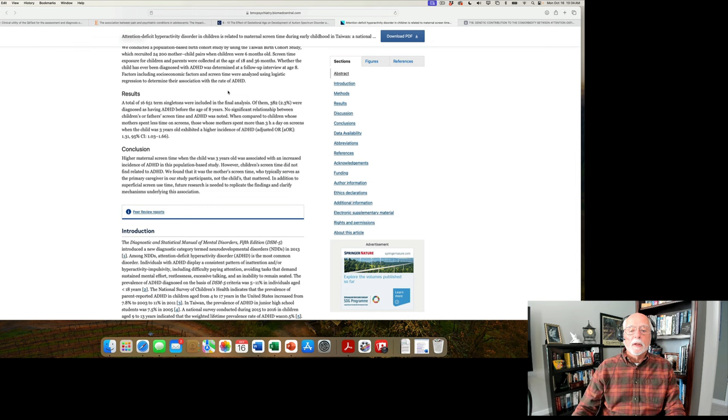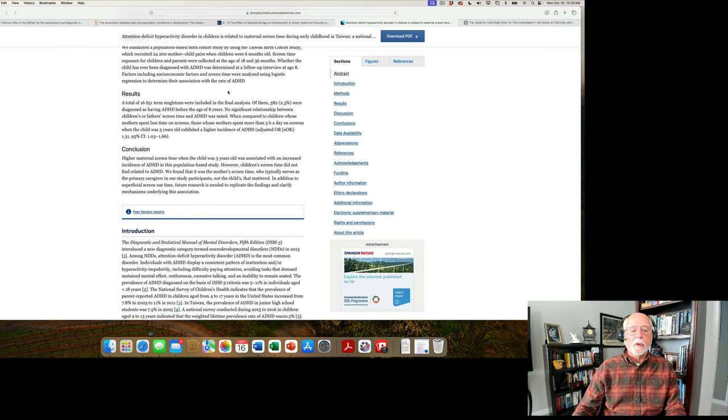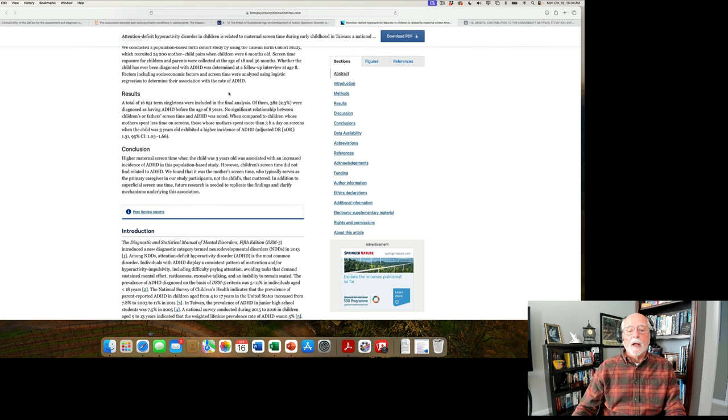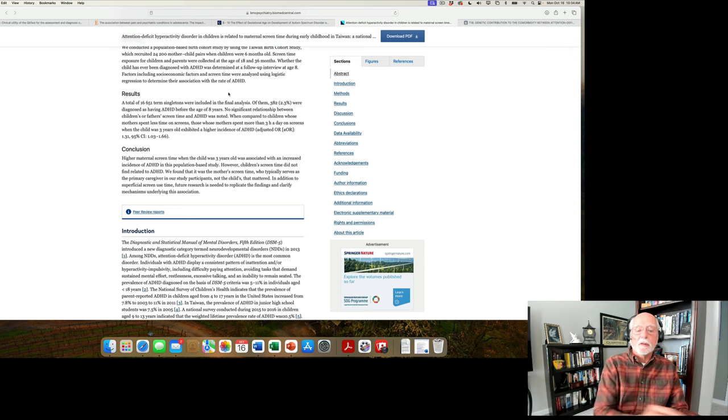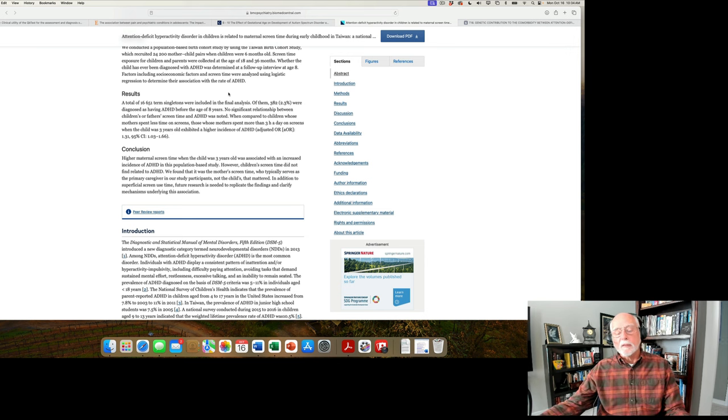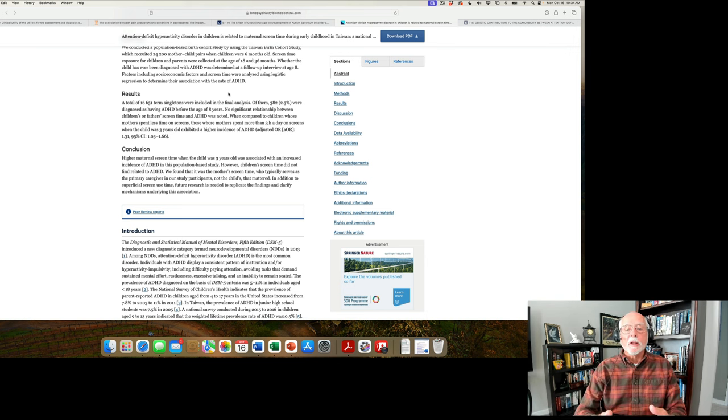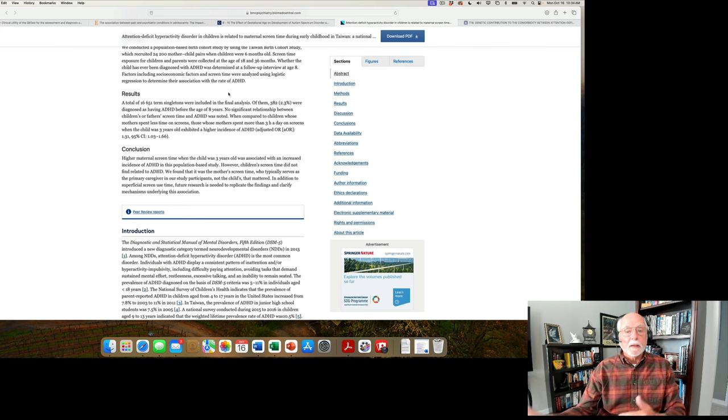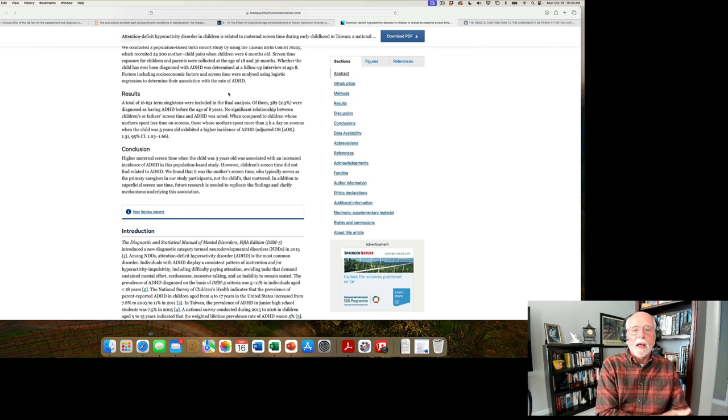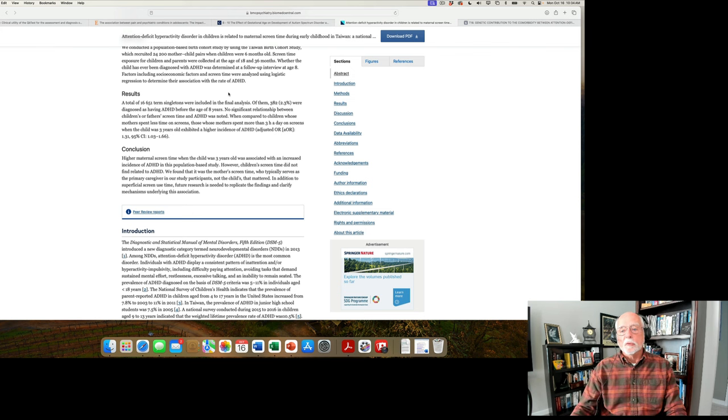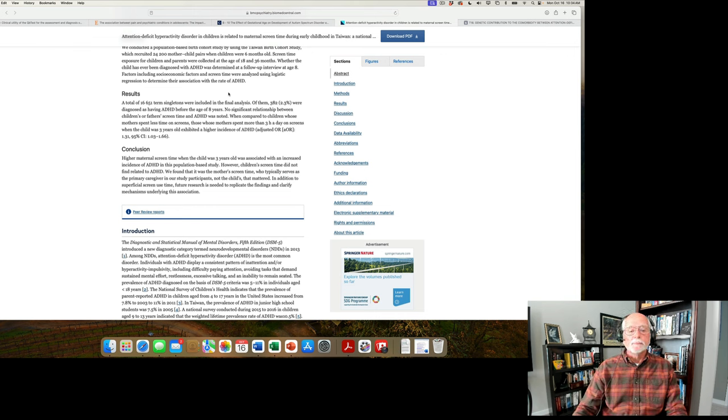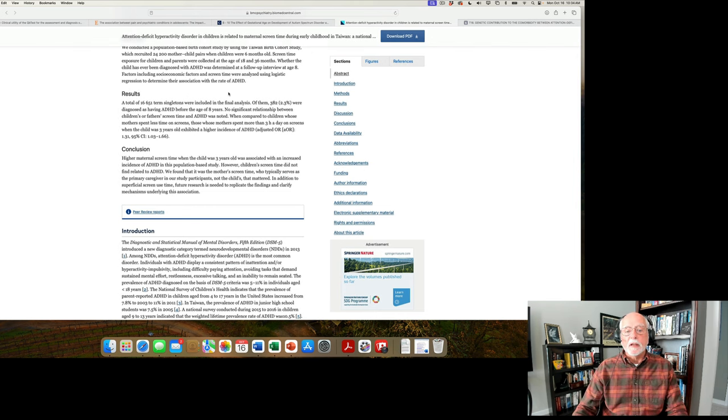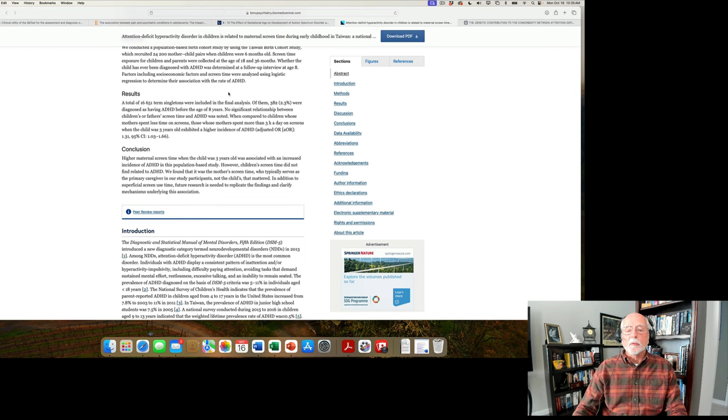However, they found that when compared to children whose mothers spent less time on screens, those whose mothers spent three hours or more a day looking at screens on their technological devices, their children were more likely to have been diagnosed with ADHD. Now, we're not talking about some causal relationship between moms looking at screens and kids having ADHD. What this probably suggests is a genetic link. And that is that mothers with ADHD are more likely to spend more time on screens, and they're more likely to have children who are diagnosed with ADHD. The screen time is simply a marker for maternal adult ADHD, in my opinion. They didn't look at that specifically because they didn't assess ADHD in the parents, but that's one possible explanation for this relationship.